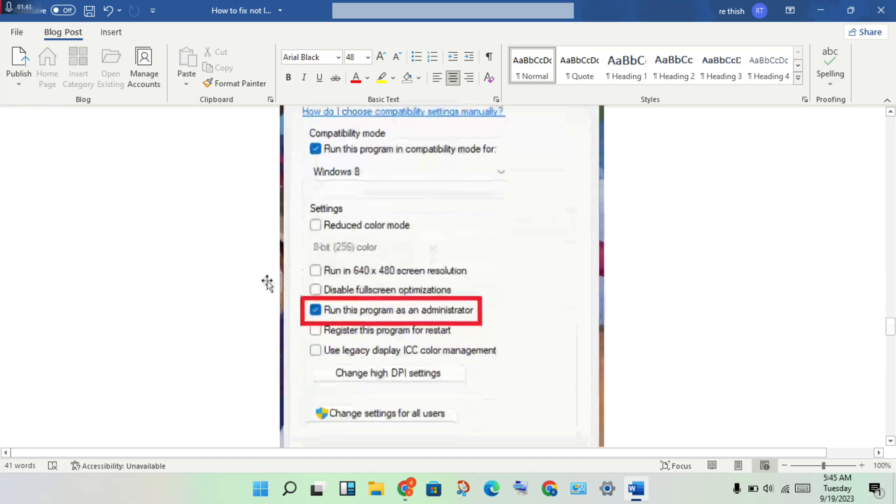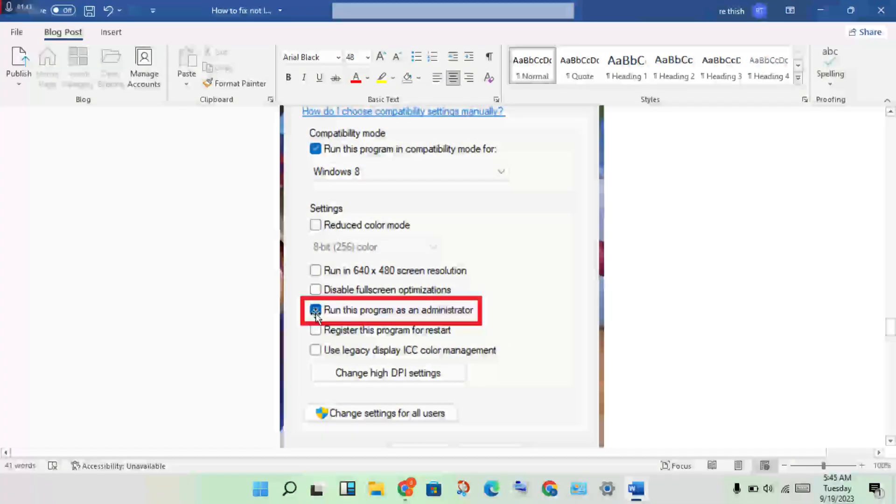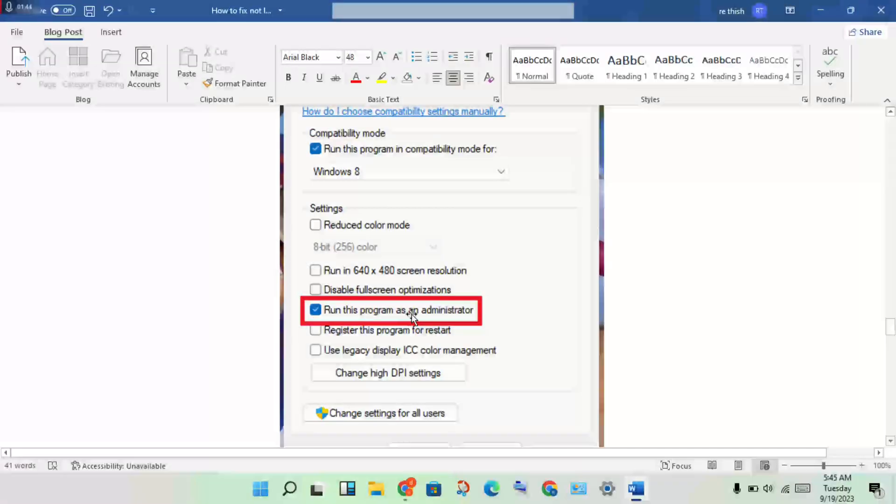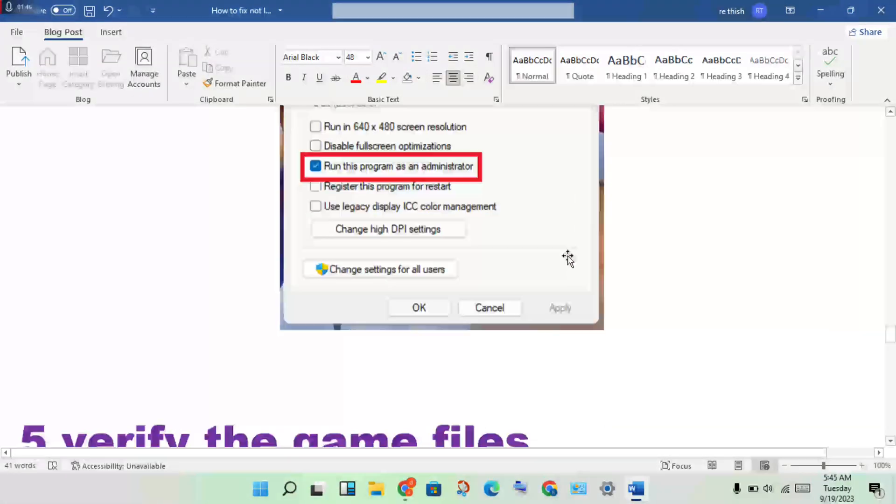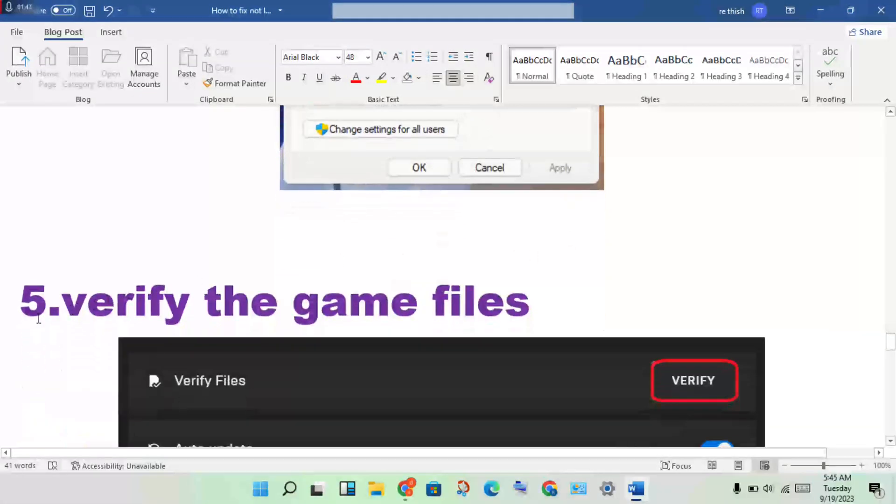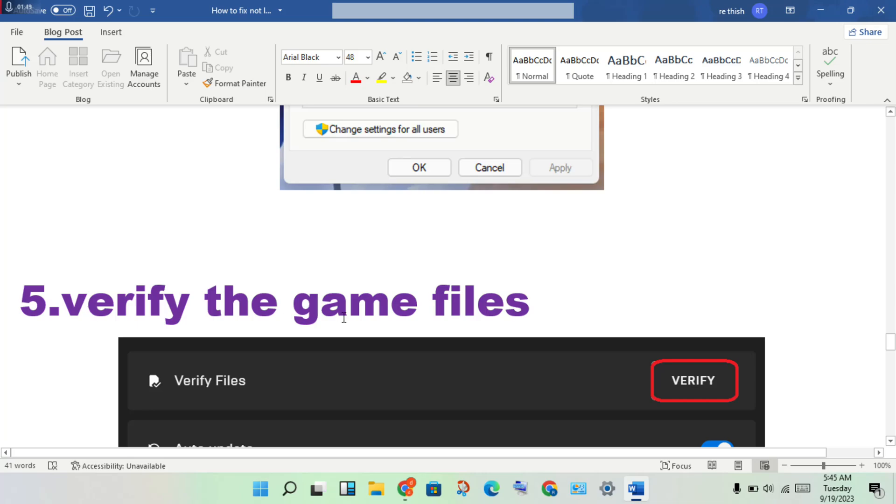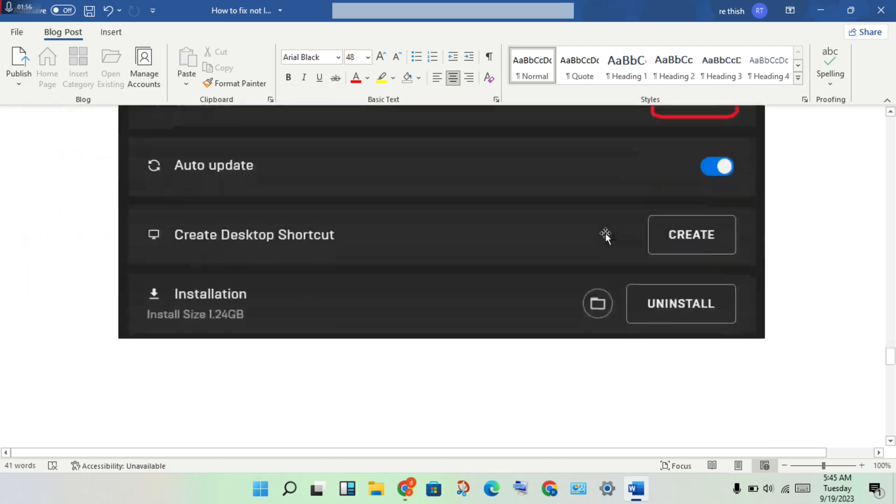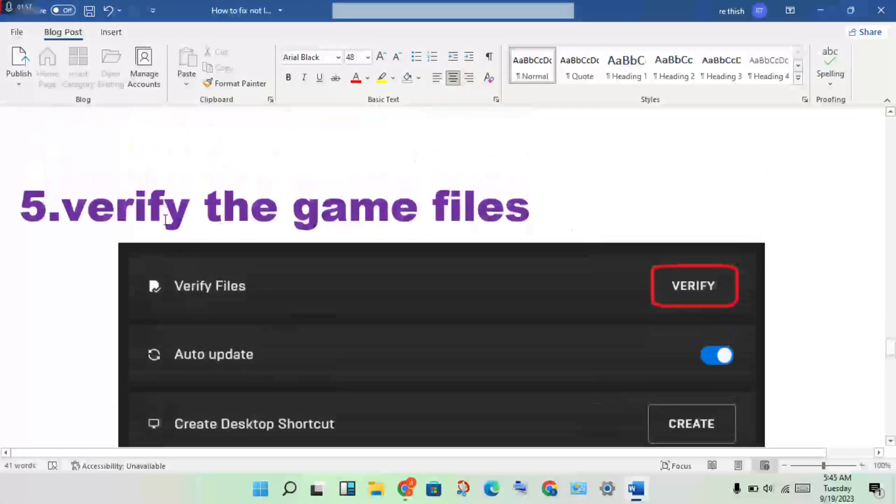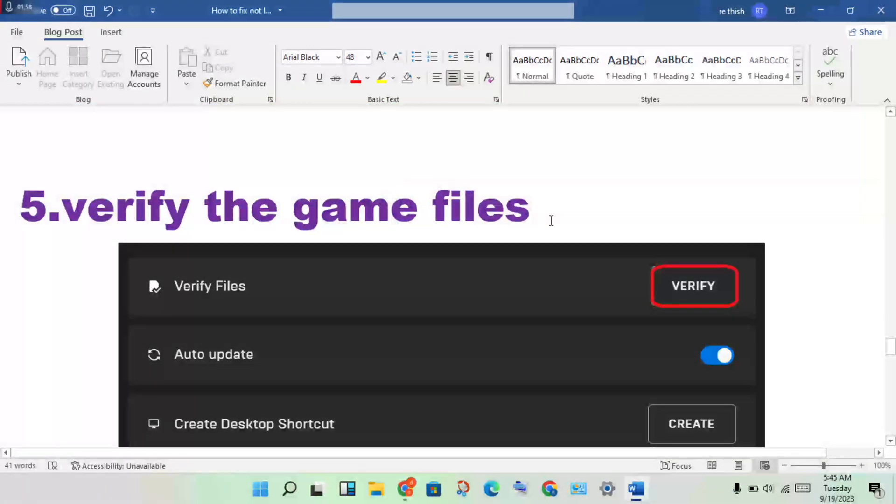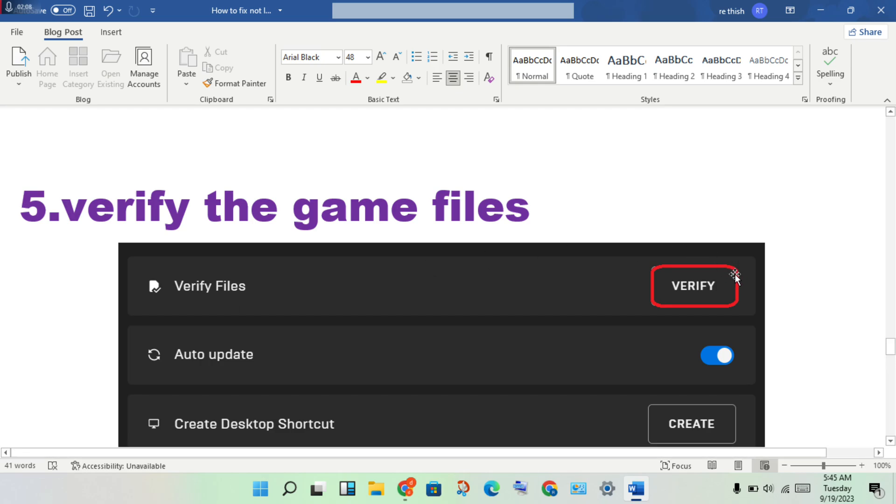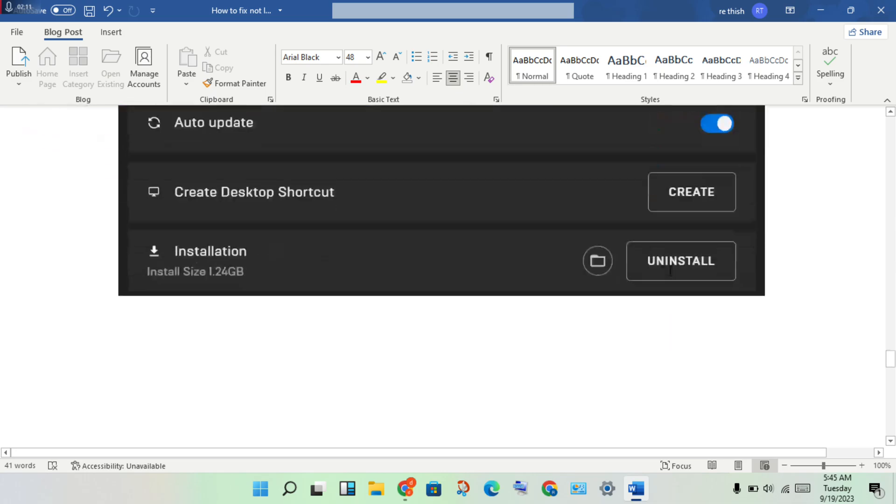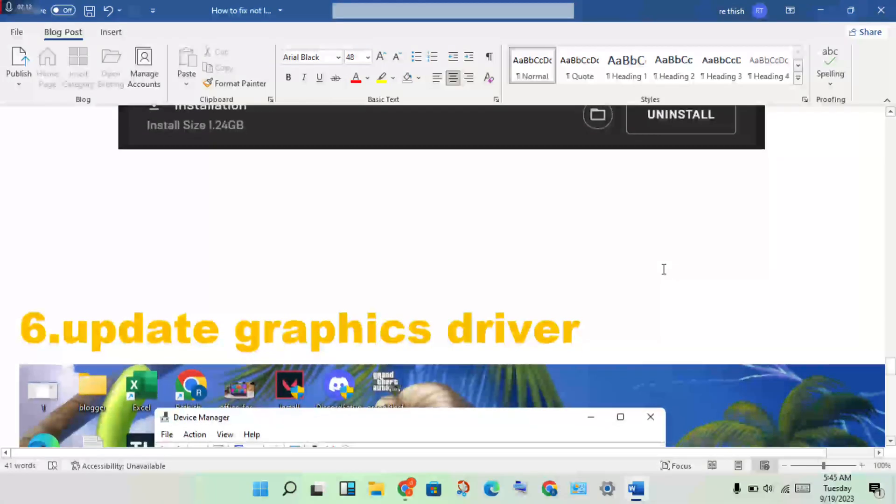Enable run as administrator, then proceed to the next step. Verify the game files to check if any files are corrupted or missing. Verify the files to solve the problem.